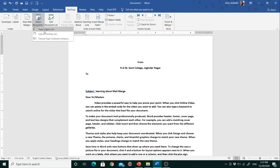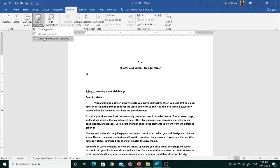The first option is 'Type a New List.' Another option is 'Use an Existing Document' — if you already have a list of recipients use this option. If you have a database of existing recipients you can choose that, or you can also choose contacts from your Outlook Express. Since I don't have any list, I'll type a new list.